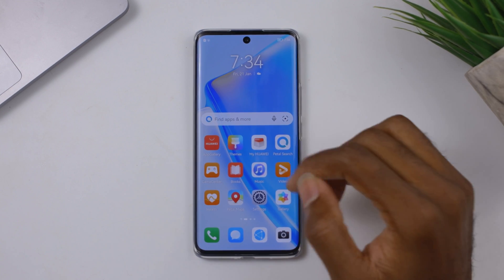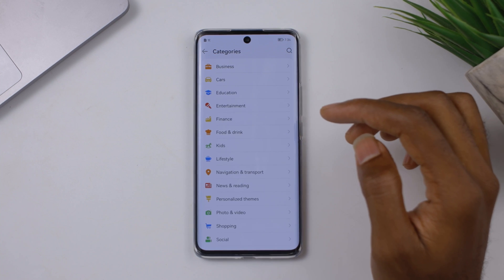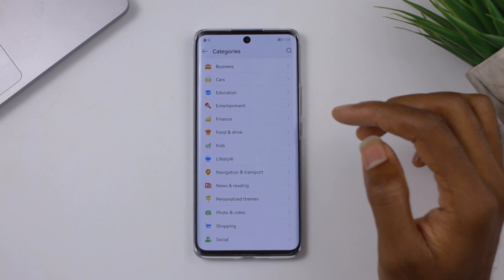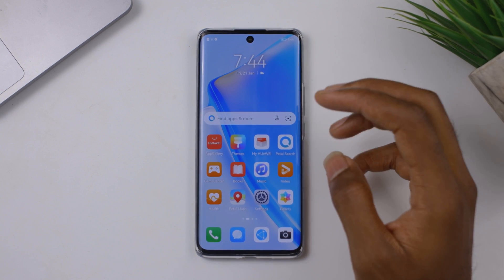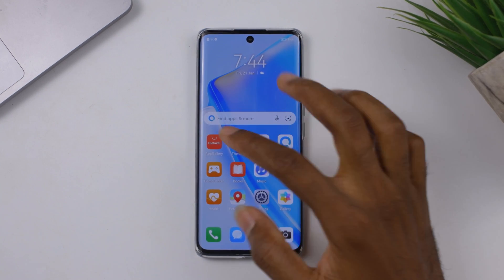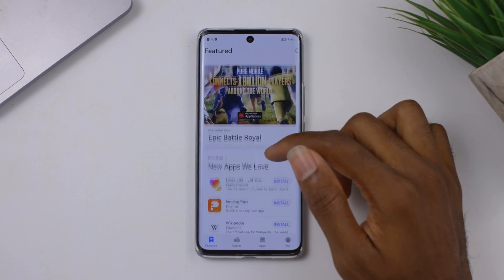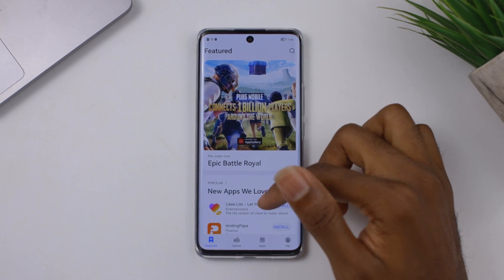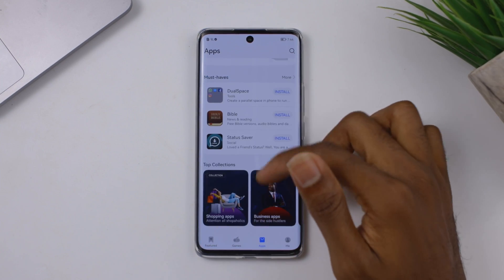The App Gallery is still really simple to use and is the safest way to get most of your applications on your Huawei devices. The Petal Search came a couple of months later to give us more options. Through the App Gallery, you can see most of your favorite applications and games are made available for you to download.